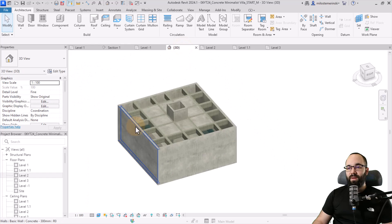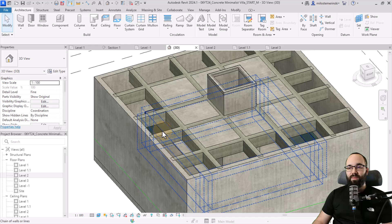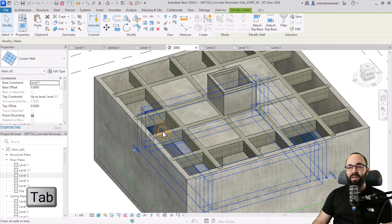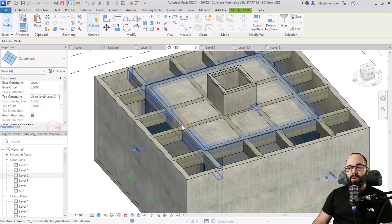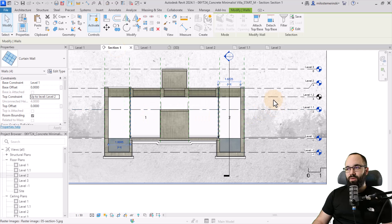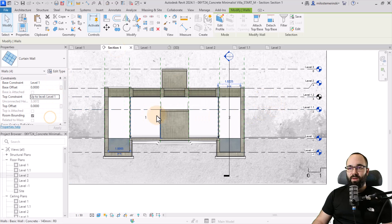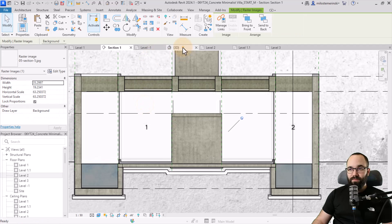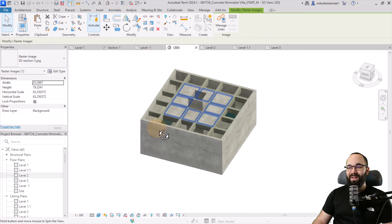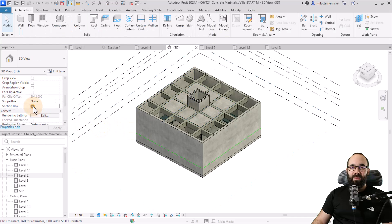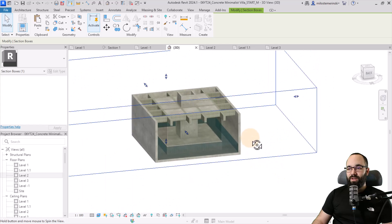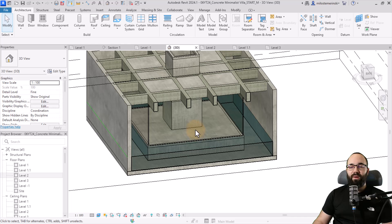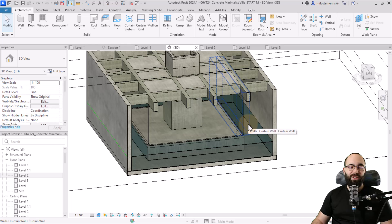Going to the 3D view, I can see the glass walls don't go all the way up. Let's hover over one of them, hit the tab key to highlight all, select, and then set these to go to level 1.2. There we go. So we pretty much have our concrete villa. We could use the section box just to have a peek inside, and obviously you'd need to add some doors, a little bridge over the pool, and so on.